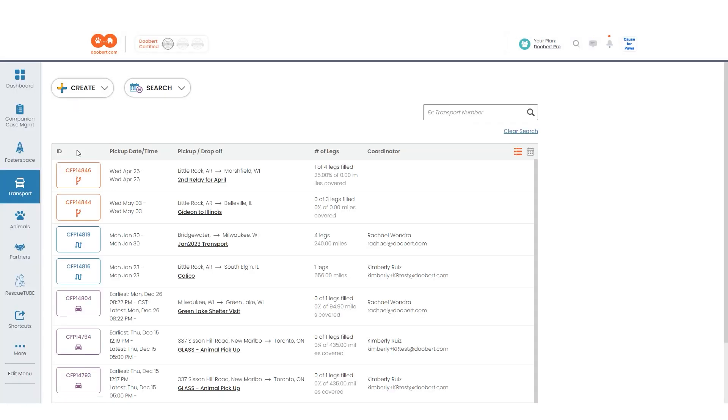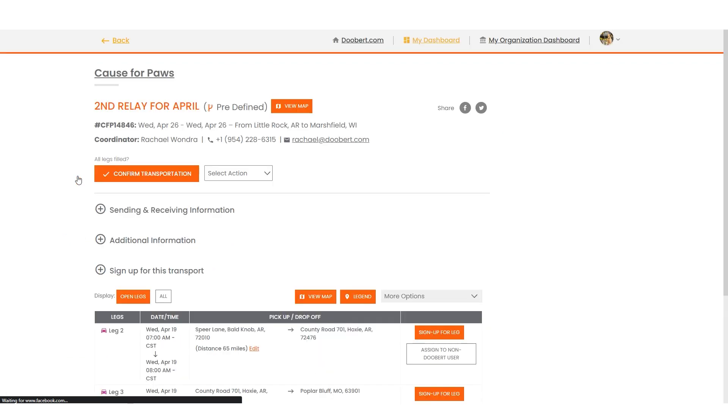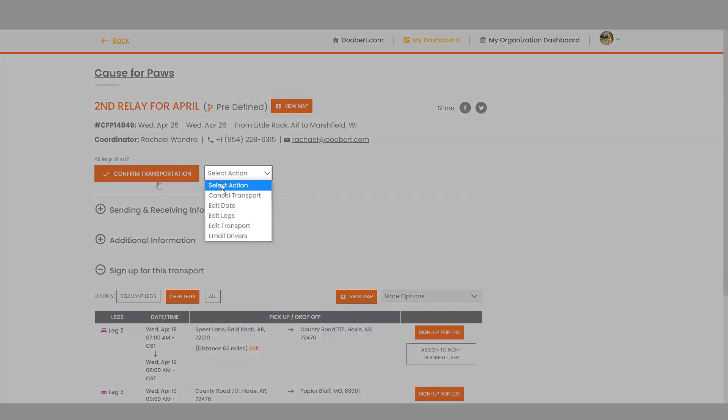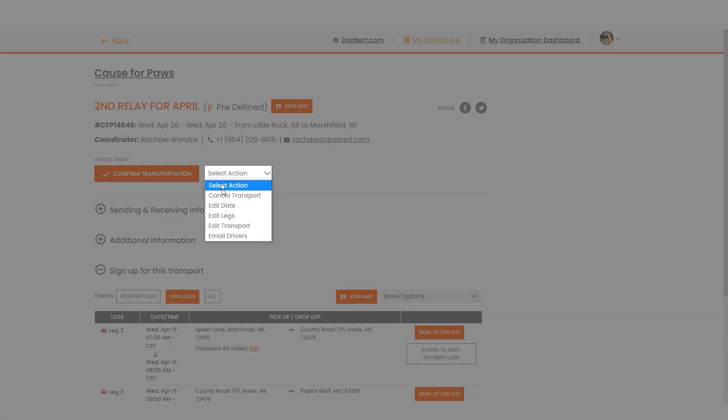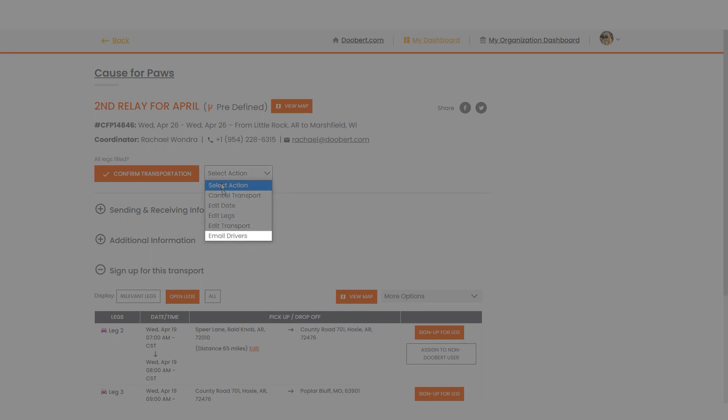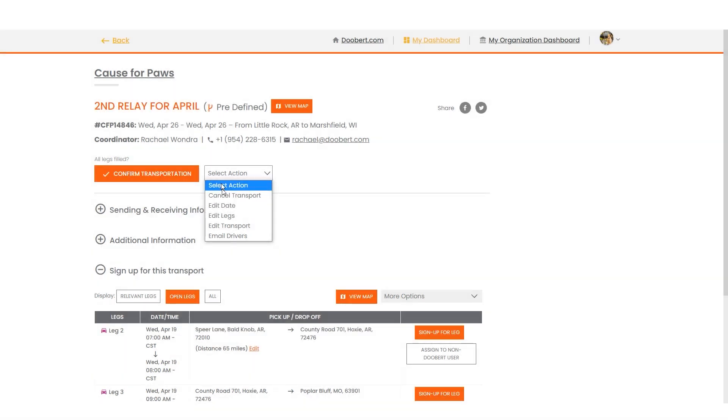On the list of your transports, select the transport ID you want to edit or cancel. Now you'll see that you have multiple actions you can do: cancel transport, edit date, edit legs, edit transport, and email drivers. Seems like a lot, but don't worry, we will check out each of these actions together.